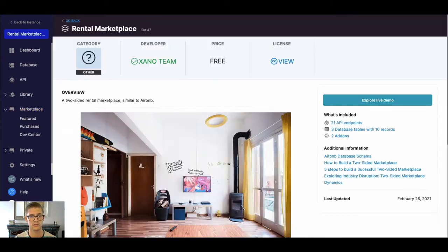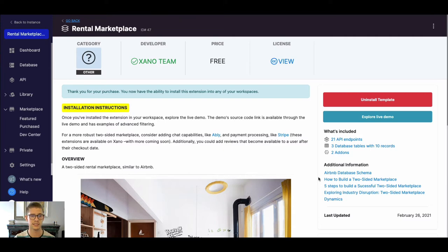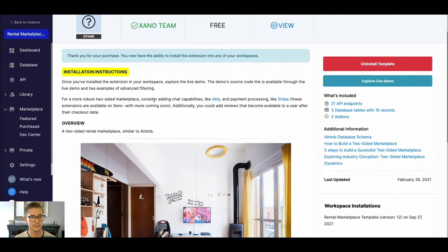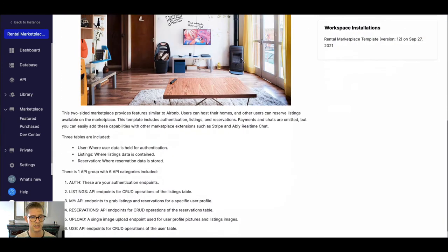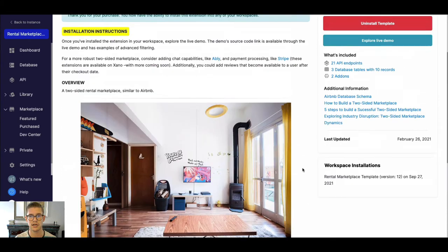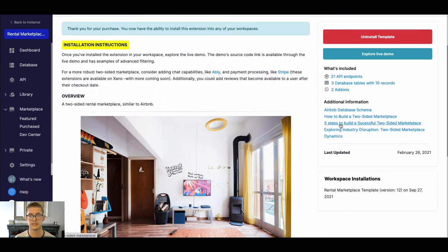Here is that Rental Marketplace. And this page just has different details of the template. There's a few installation extra instructions, a little more details on what's included and how to use some things. We also have some additional links here to help you if you're building a two-sided marketplace application.